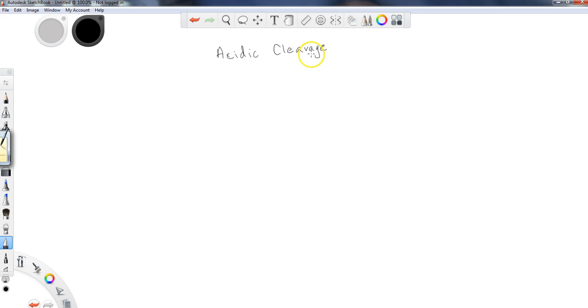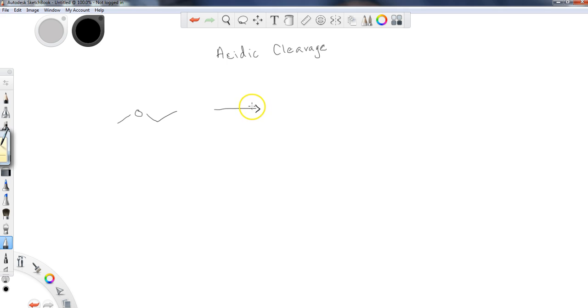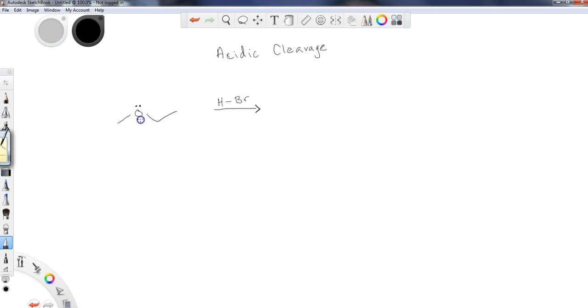So when we deal with acidic cleavage of ethers, we're going to have a strong acid, and it has to be a very strong acid. Usually it's one of the halides. HCl is actually usually considered to be too weak for ether cleavage. You need HBr or HI in order to do this. So we'll use HBr as the general example here.